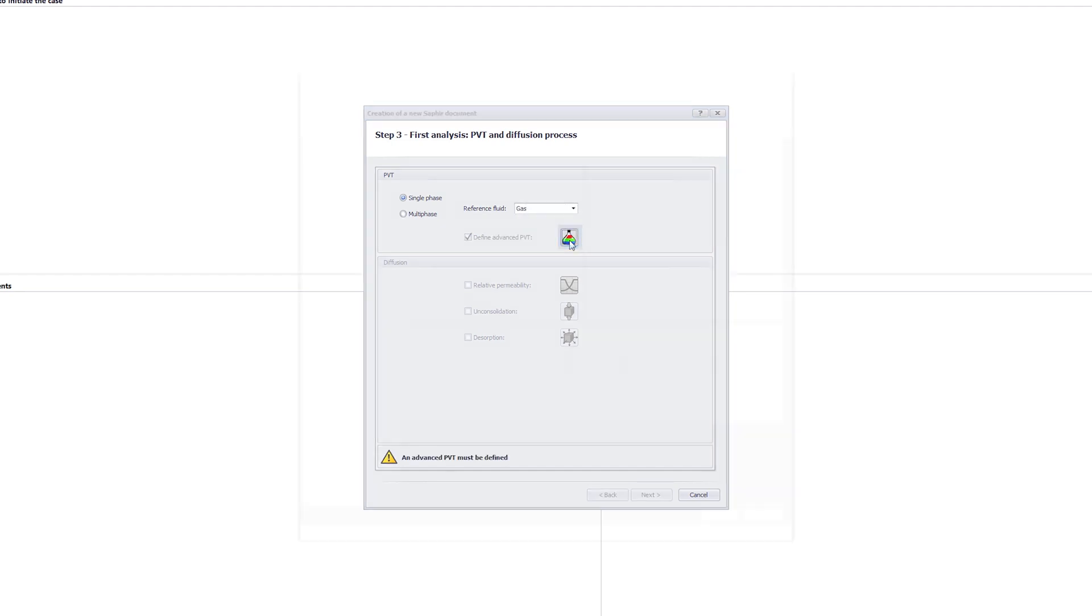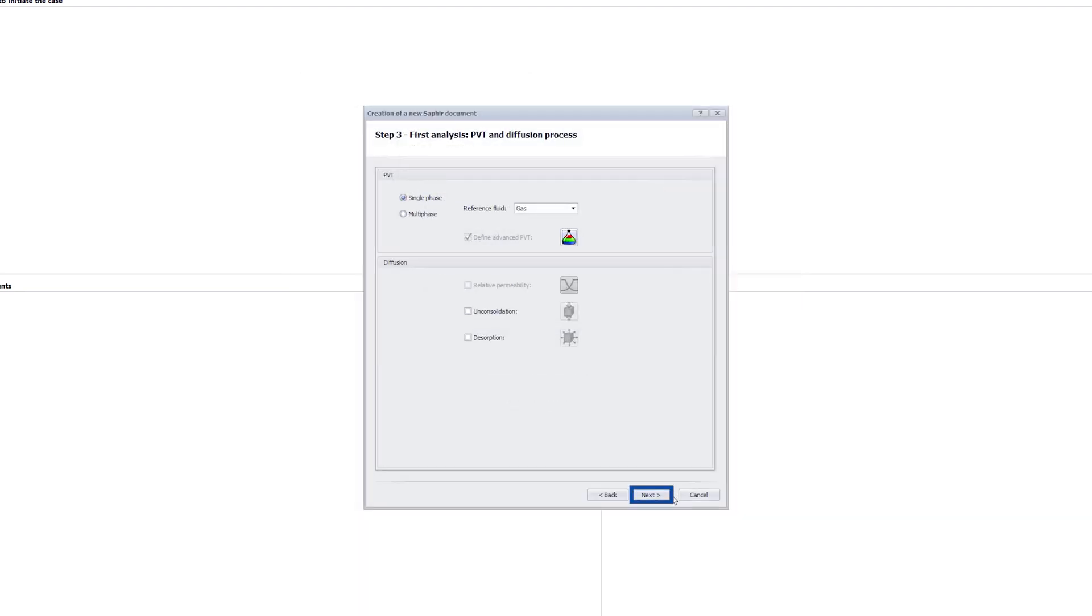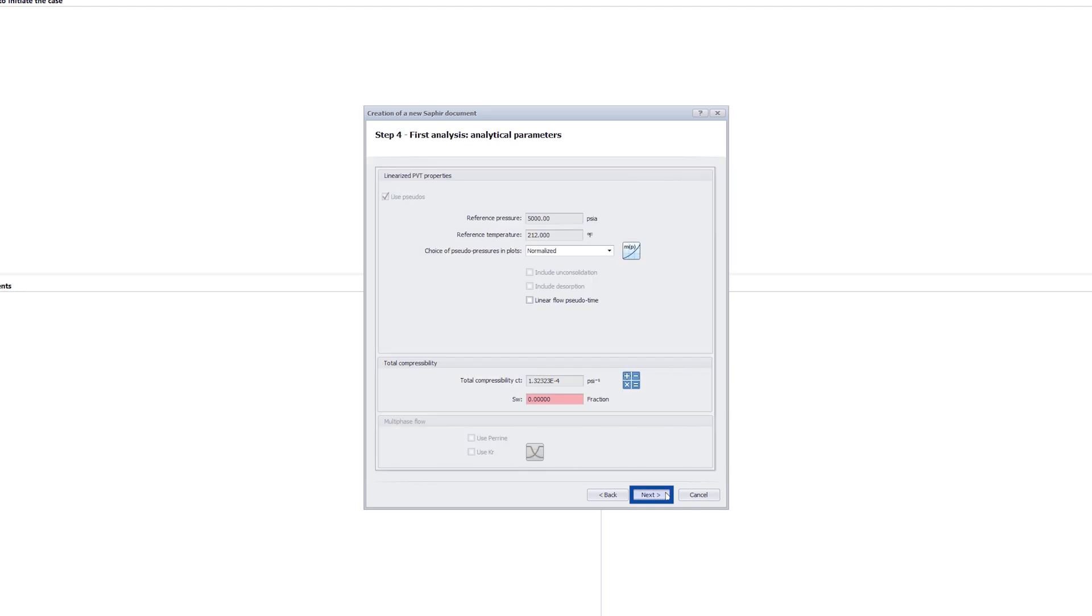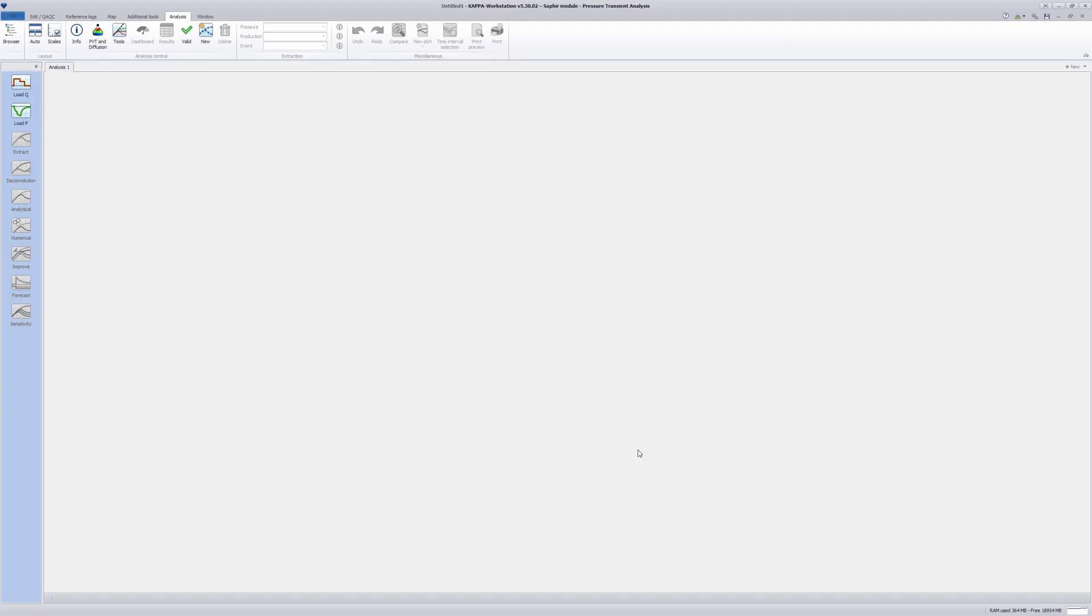In the advanced PVT options, dry gas is selected and all parameters as default. The analysis tools are also kept at default and the document is created.